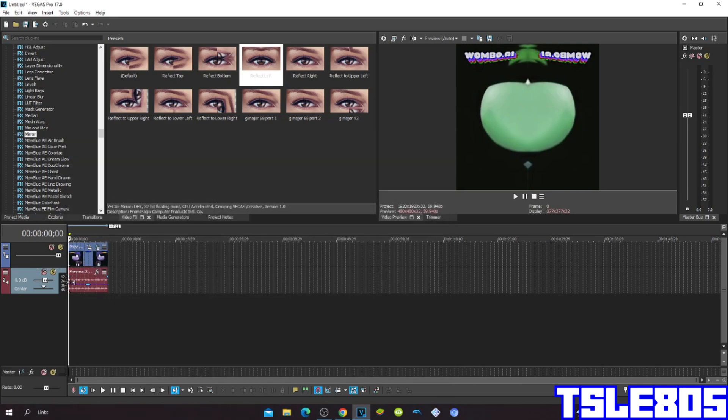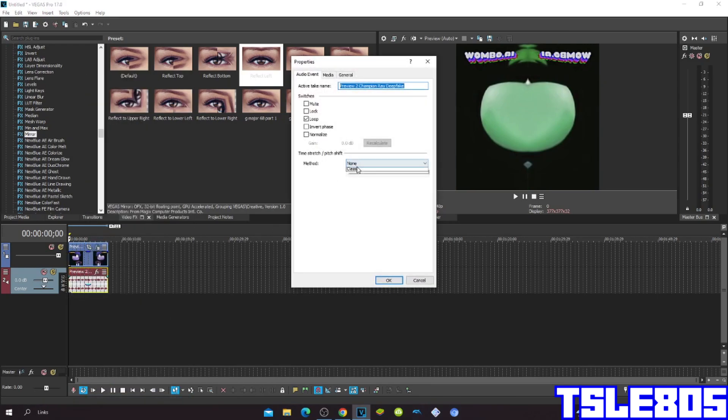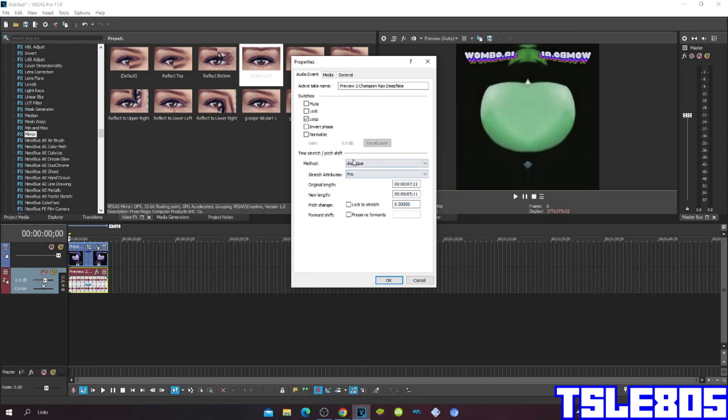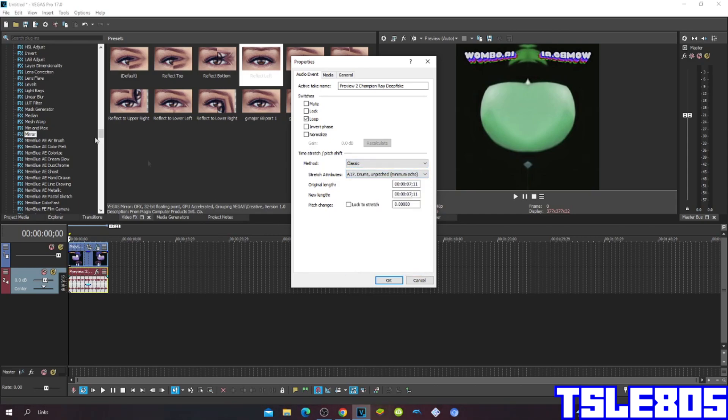Now satisfied with the visuals, we can move to audio. For audio methods, you can choose STQ, Statue Reviews Pro, Efficient, or Classic 1A17 Transfer Pitch Minimum.